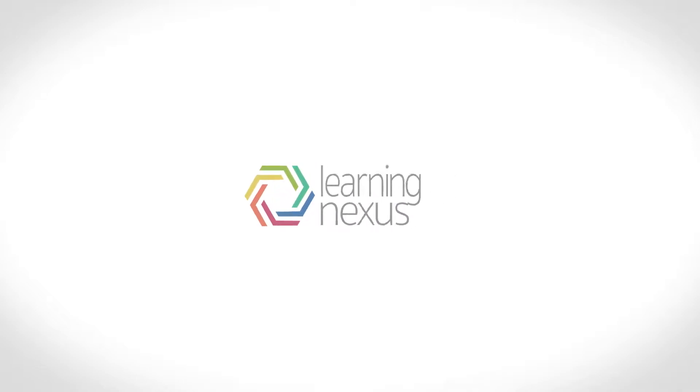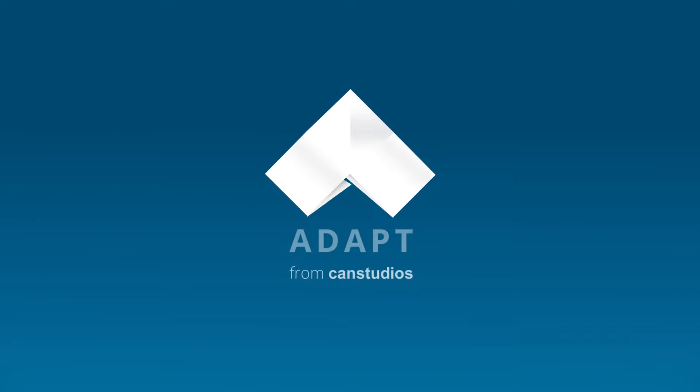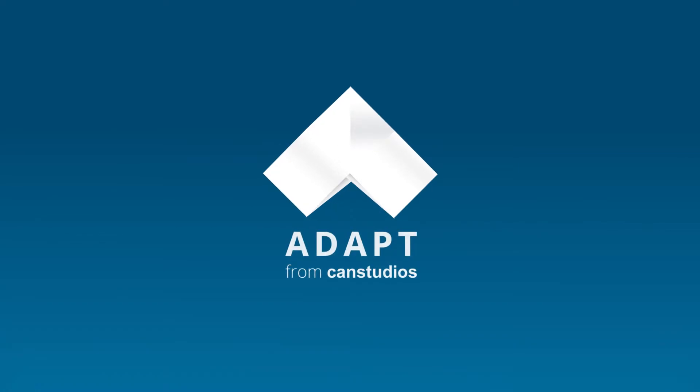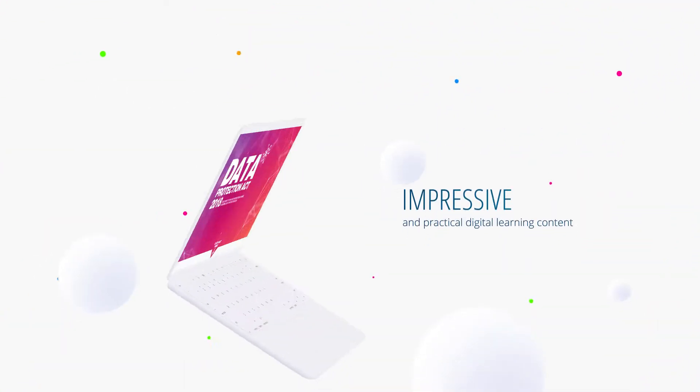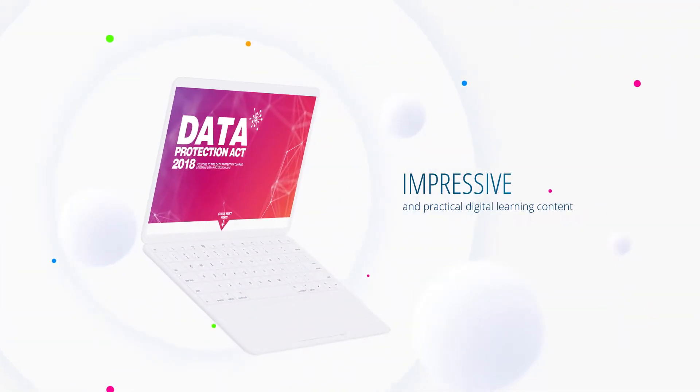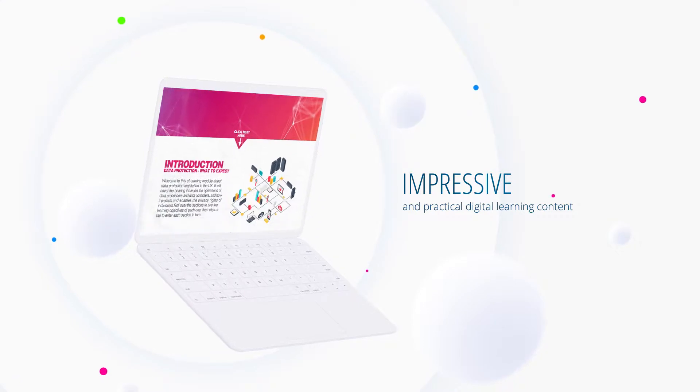Learning Nexus introduces Adapt from Can Studios, the easy way to create impressive yet practical learning content.